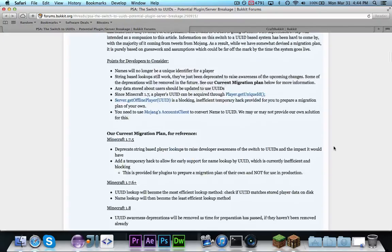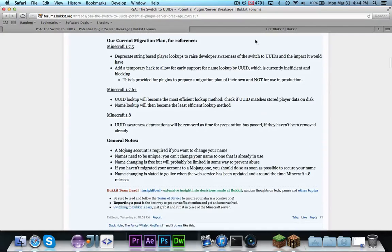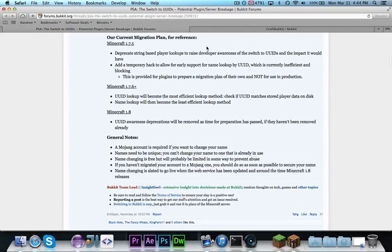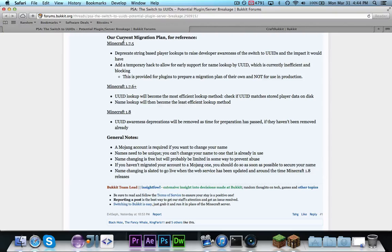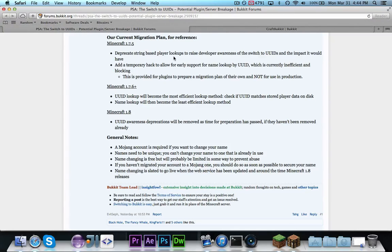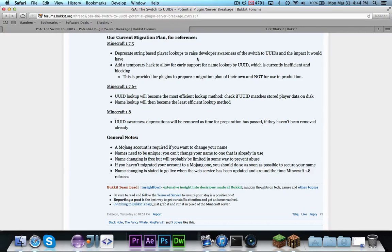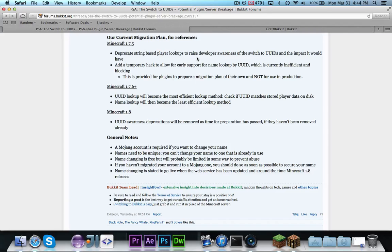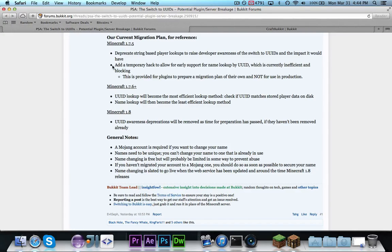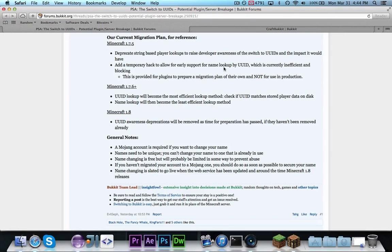So, what Bucket has done is, they've already gotten started, and here's their plan. Starting already with Minecraft 1.7.5, they are deprecating string-based player lookups to raise developer awareness about the switch to UUIDs and the impact it would have. Basically, they're deprecating methods like getPlayer given a string, just to raise awareness. This is not permanent, this is temporary. And they just added a quick hack to allow for getting a name by UUID and stuff like that.